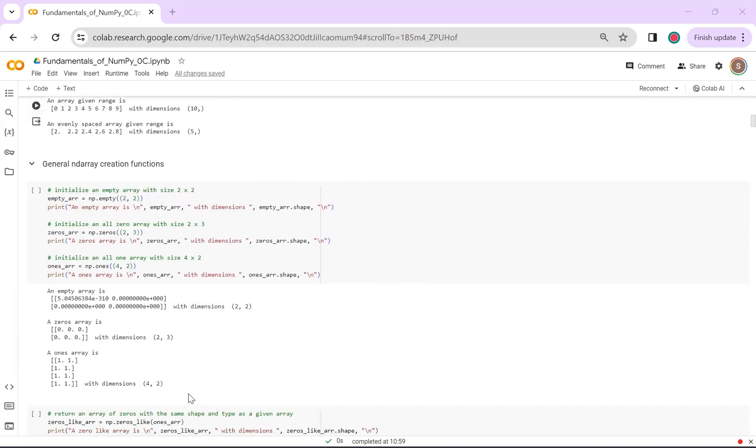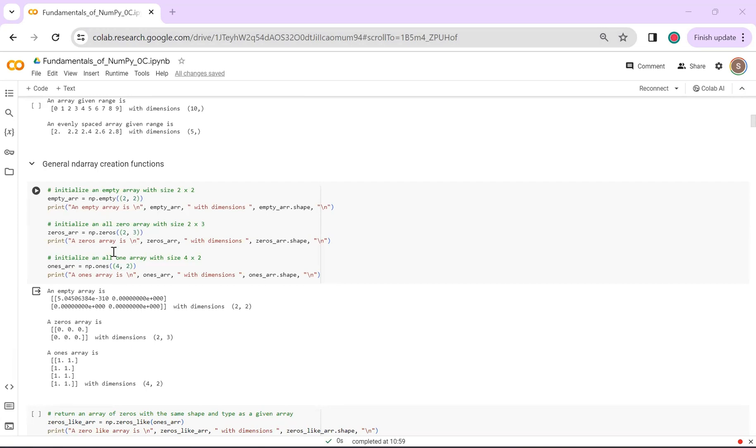If you want to create n-dimensional arrays, there are various functions you can use. To create an empty array, you can make use of np.empty function, which initializes the array with very small values or zeros. If your goal is an array filled with zeros, you can opt for np.zeros function.